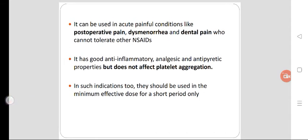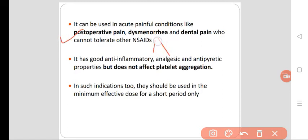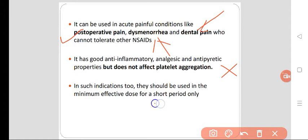Celecoxib can be used in acute painful conditions like postoperative pain, dysmenorrhea, or dental pain in those who cannot tolerate other NSAIDs. It has good anti-inflammatory, analgesic, and antipyretic properties but does not interfere with platelet function, so it cannot be used as an antiplatelet drug in prophylaxis of myocardial infarction. In all cases, it should be used at the minimum effective dose and for the shortest period possible.